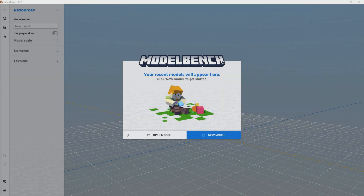Look at what we've got here. We're in ModelBench beta version 0.3.1. A lot of you guys have been asking me to get around to doing this, and I've been planning to do a tutorial for it. But I wanted to give it time for the patch to come out and mess with it myself. So we're just gonna kind of go over the basics and give you guys hopefully some familiarity with the program so you can get started with experimentation.